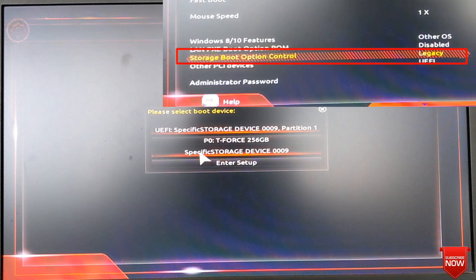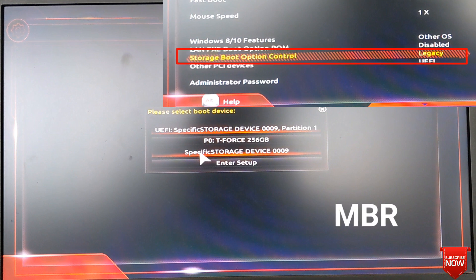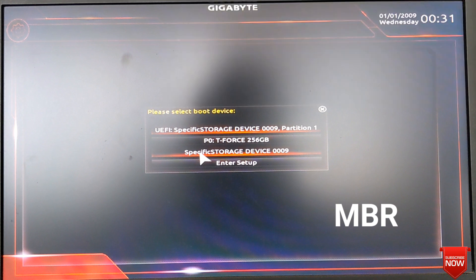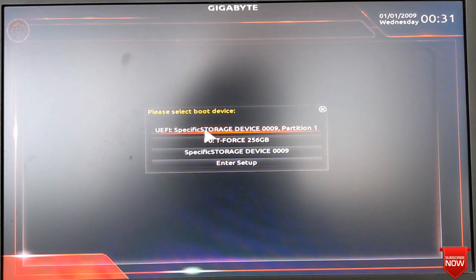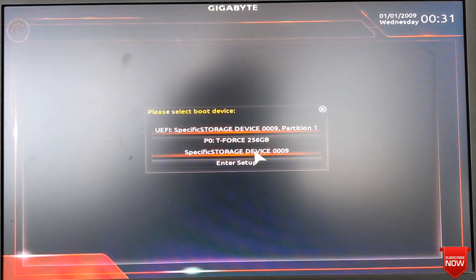If you want to select Legacy, first you need to select Legacy from the BIOS setting, and your hard disk partition style will be MBR. Remember that BIOS setting and boot menu settings must be the same.